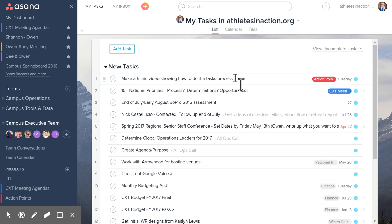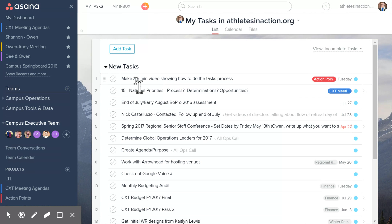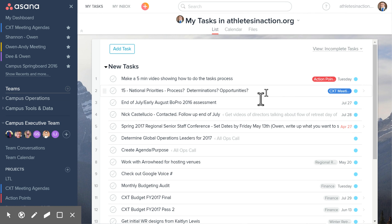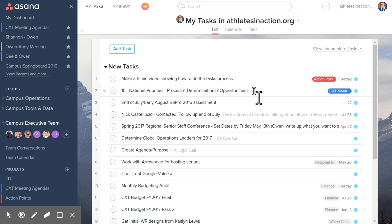Information here will be the title of the task and the project that it's a part of, if it is part of a project. Like this one is a part of Action Points — this is 'make a five-minute video showing how to do the tasks process,' which is what I'm doing right now. I can see that my next task is 'process or determination for opportunities and national priorities,' and that's in CXT Meeting Agendas, which means we will cover that next meeting.